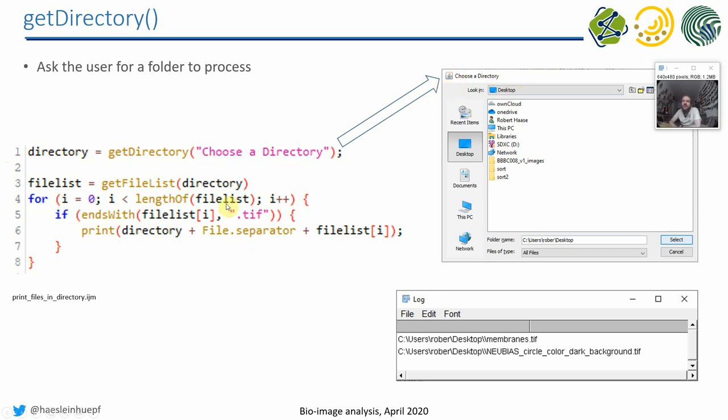And after executing this program, so it asks for a directory, and then it will go through this directory and print out all files which end with TIFF. And then you can, for example, see what TIFF files I have on my desktop.